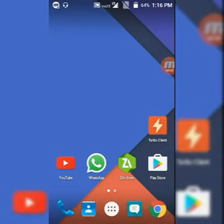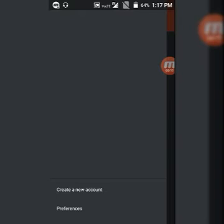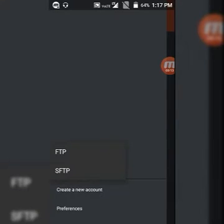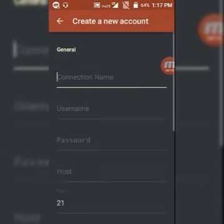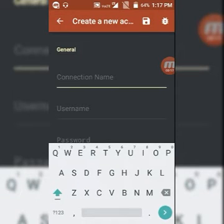Hello guys, today I'm showing you how to connect to your FTP server using Turbo Client. Install it from Play Store and open it. Now click on create a new account, click on FTP, and enter your connection name.